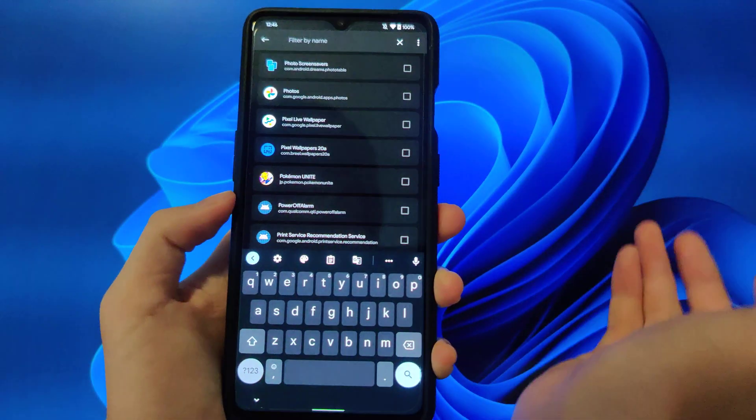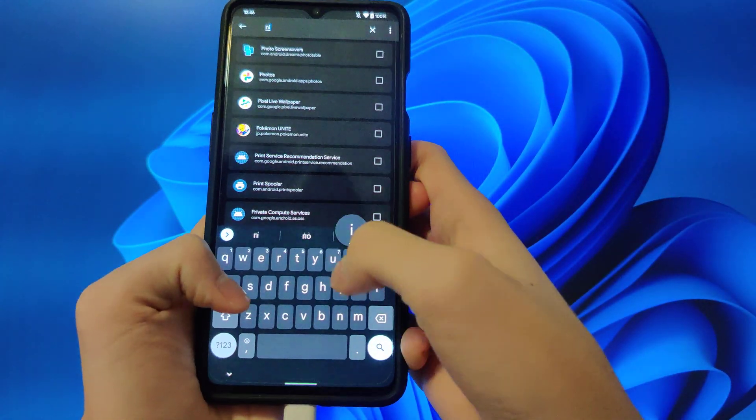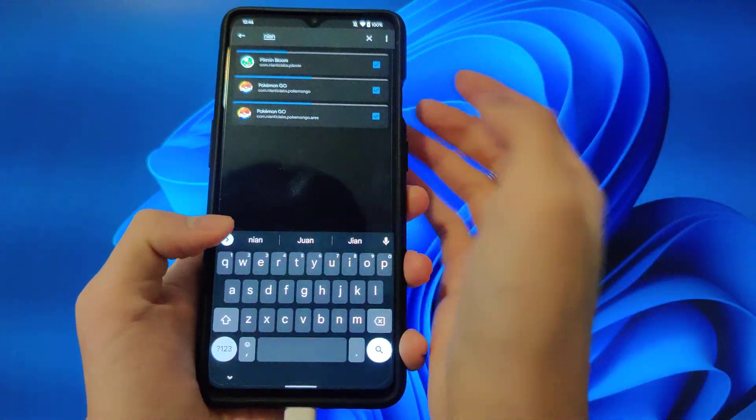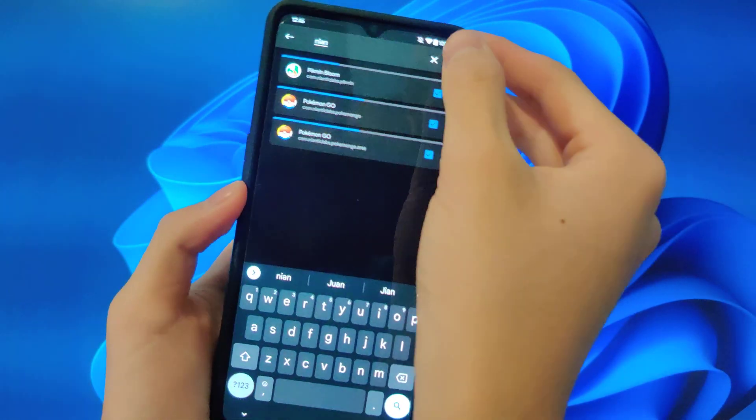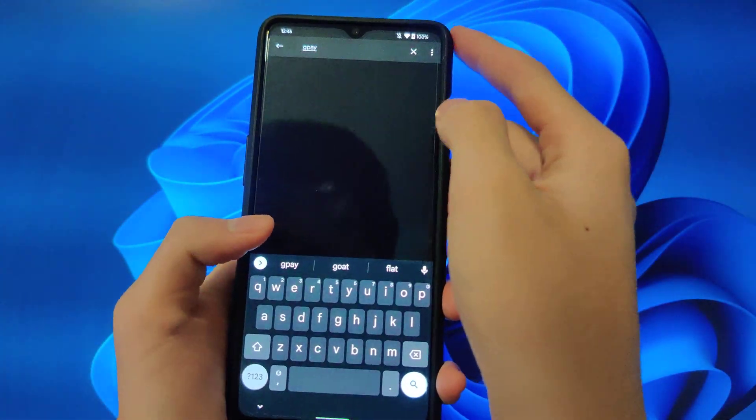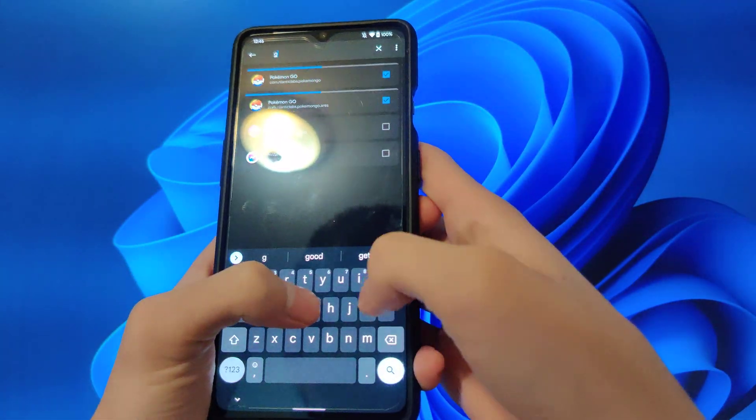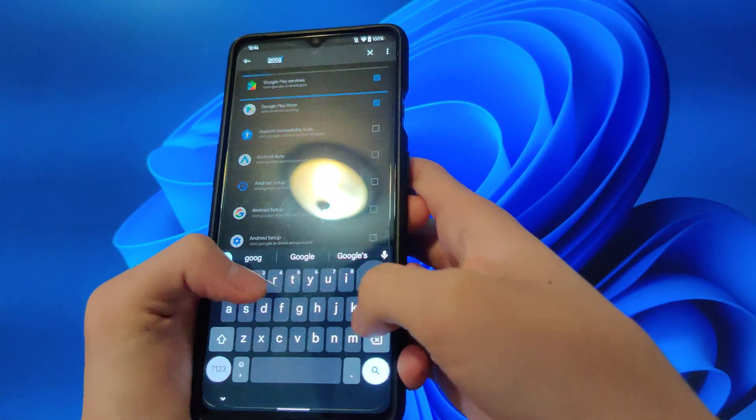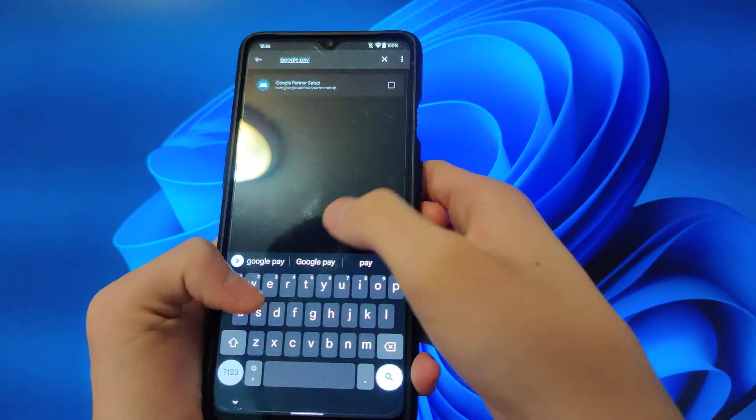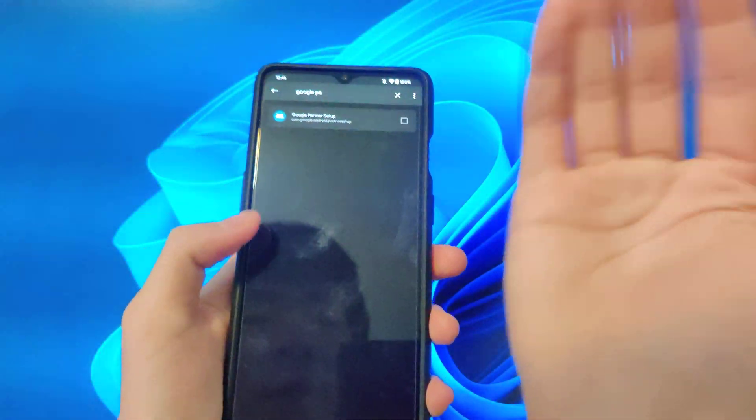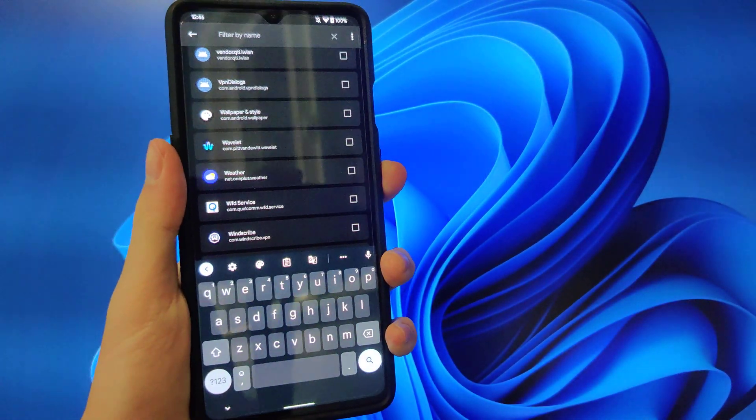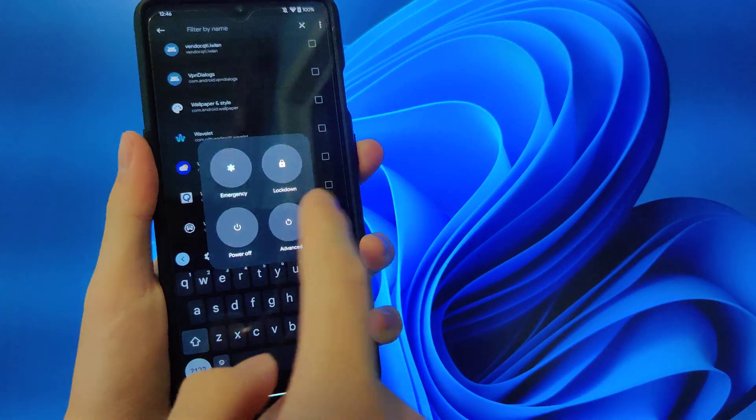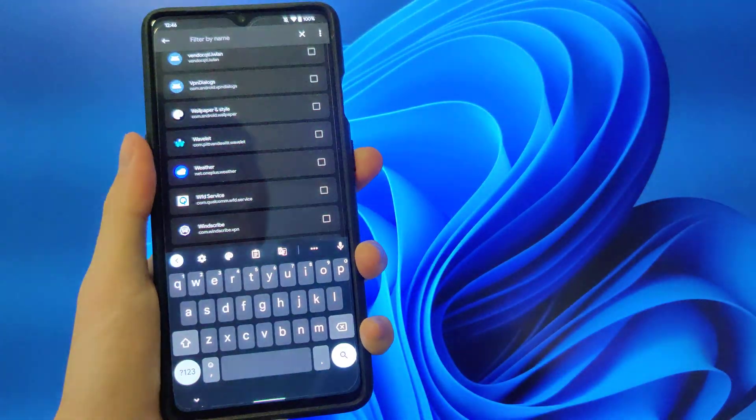And if you have any root apps you want to hide, like Pokemon Go, you can hide them here too. If you have any banking apps like Google Pay, you could also set that up here. And once it's all set up, just reboot your phone. Should be good.